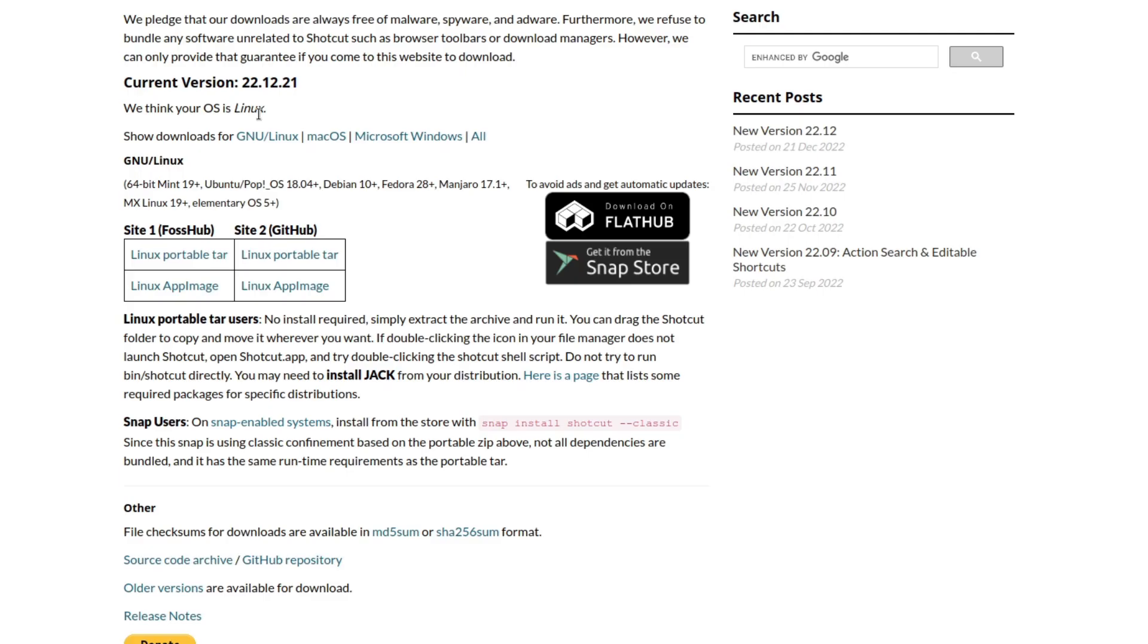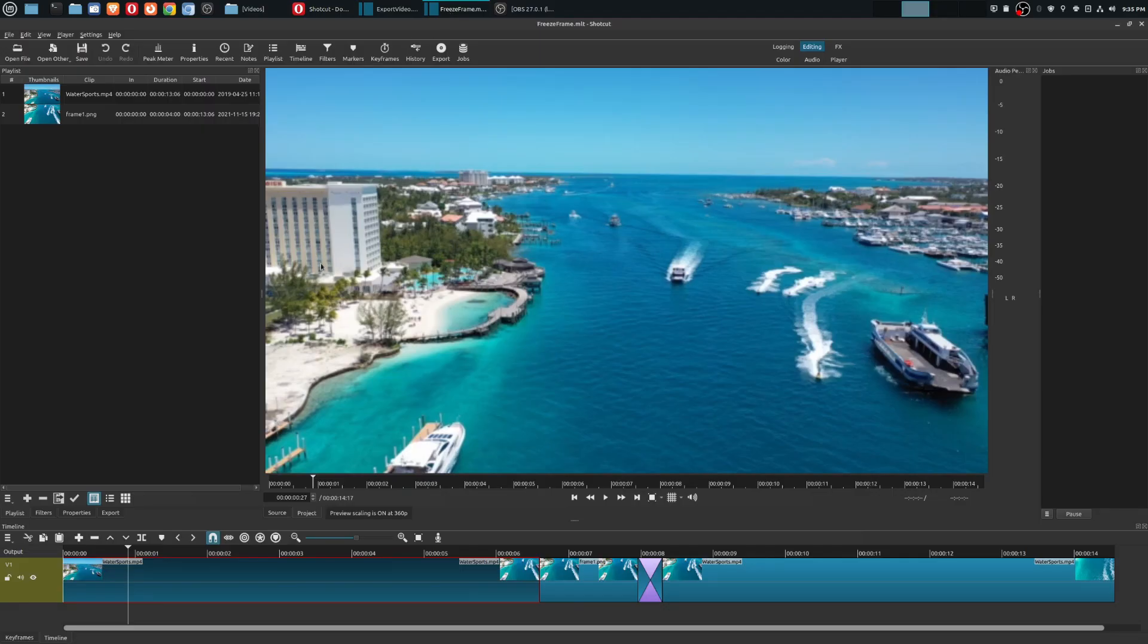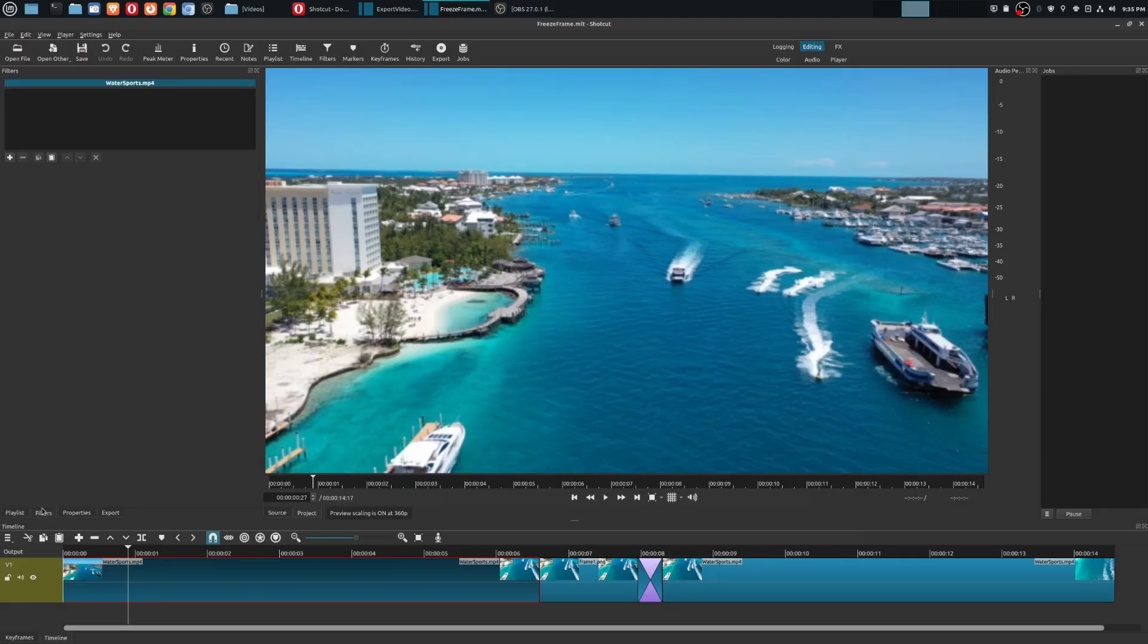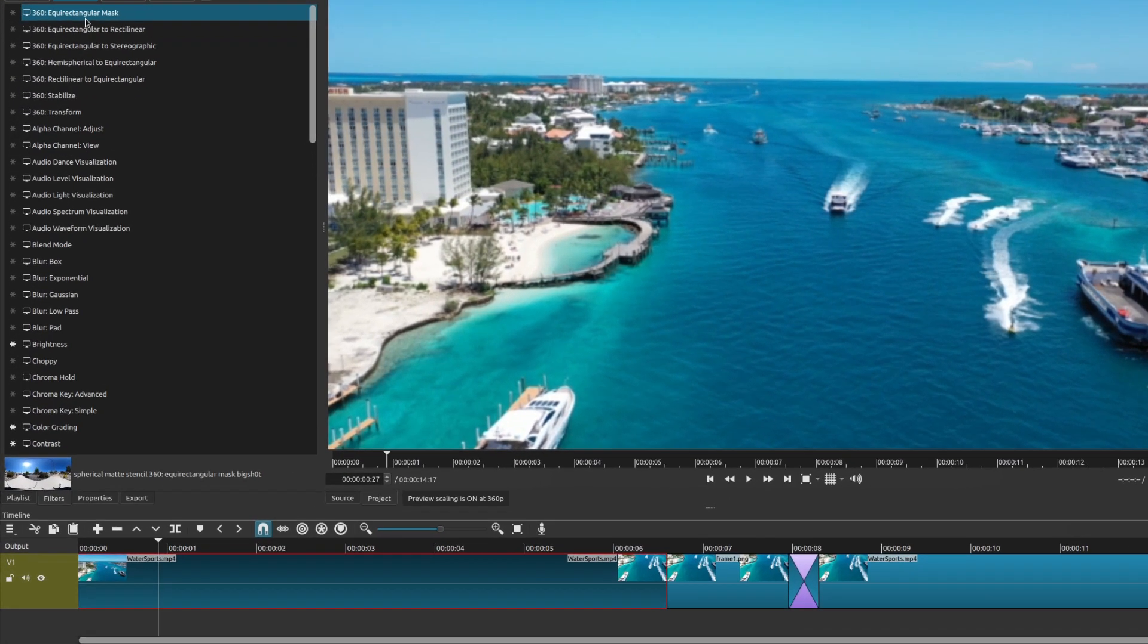It is version 22.12.21. I think they added this even before this version, but if you have the latest version of Shotcut and you go here to your filters, then you go to your video filters...